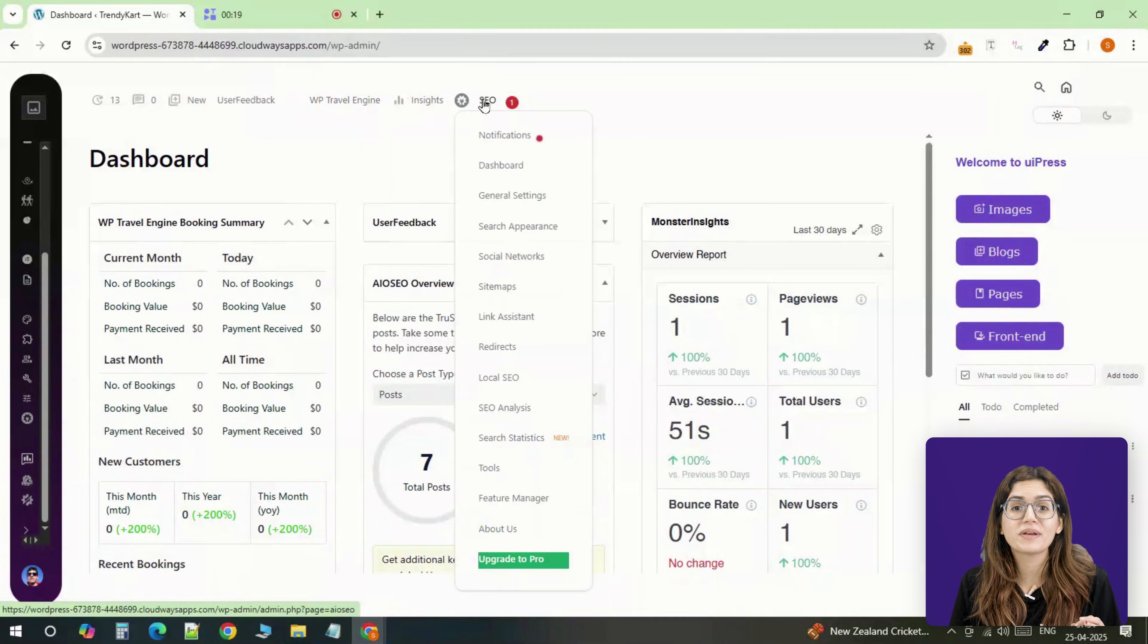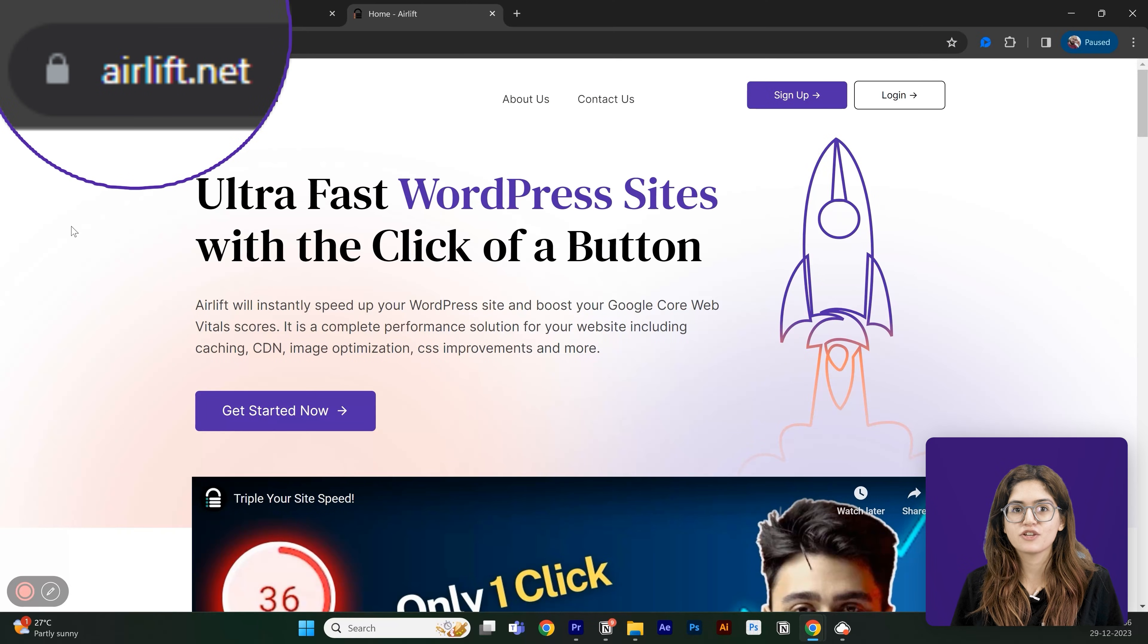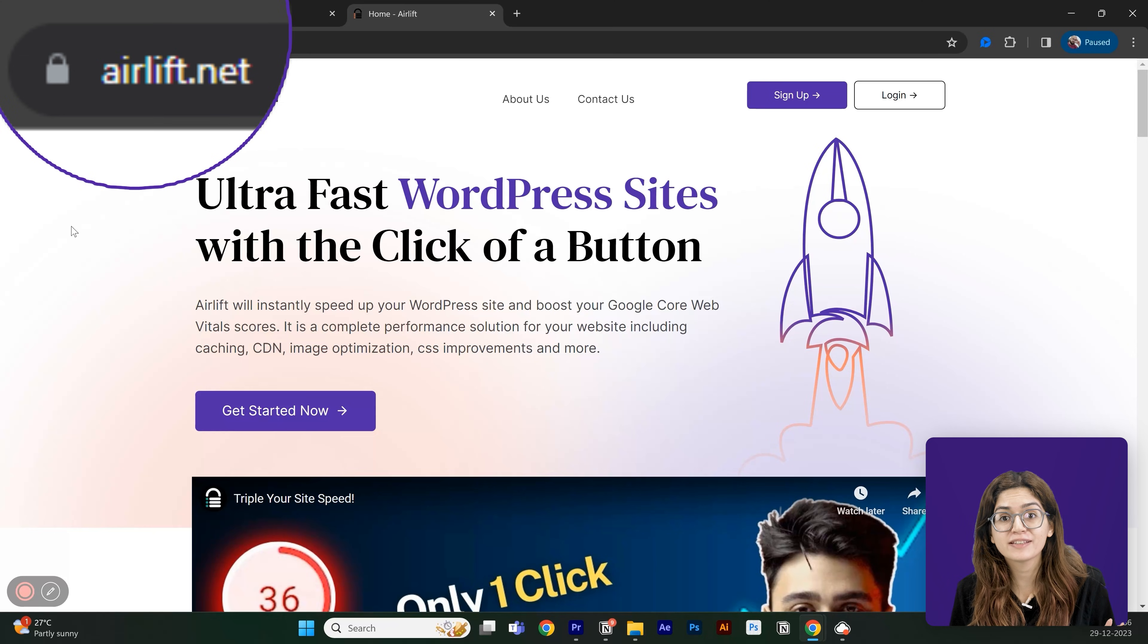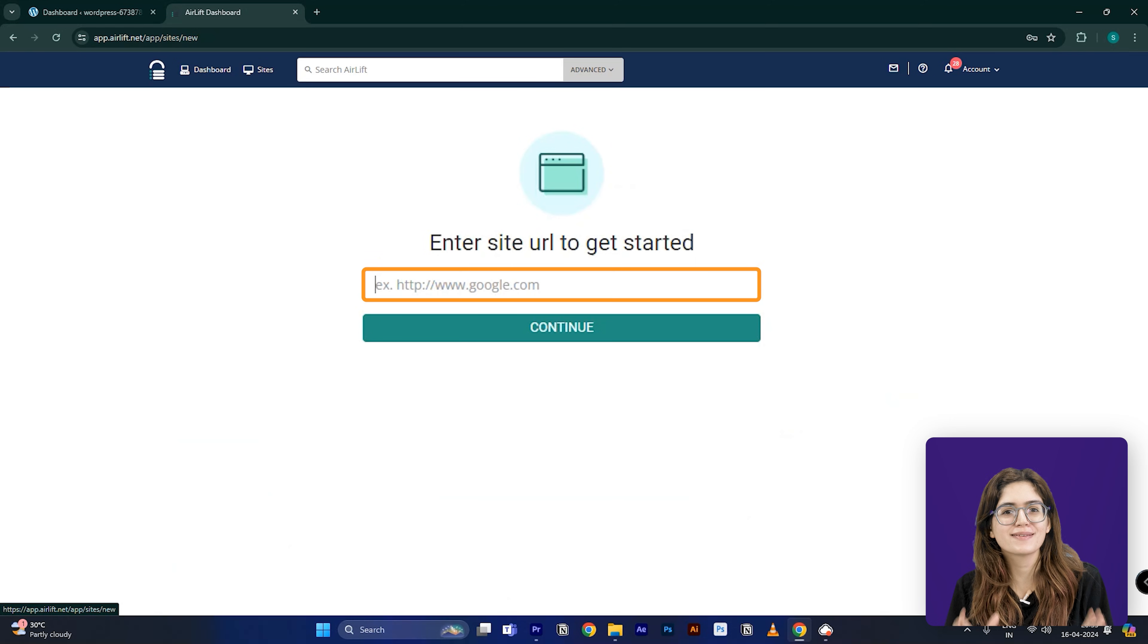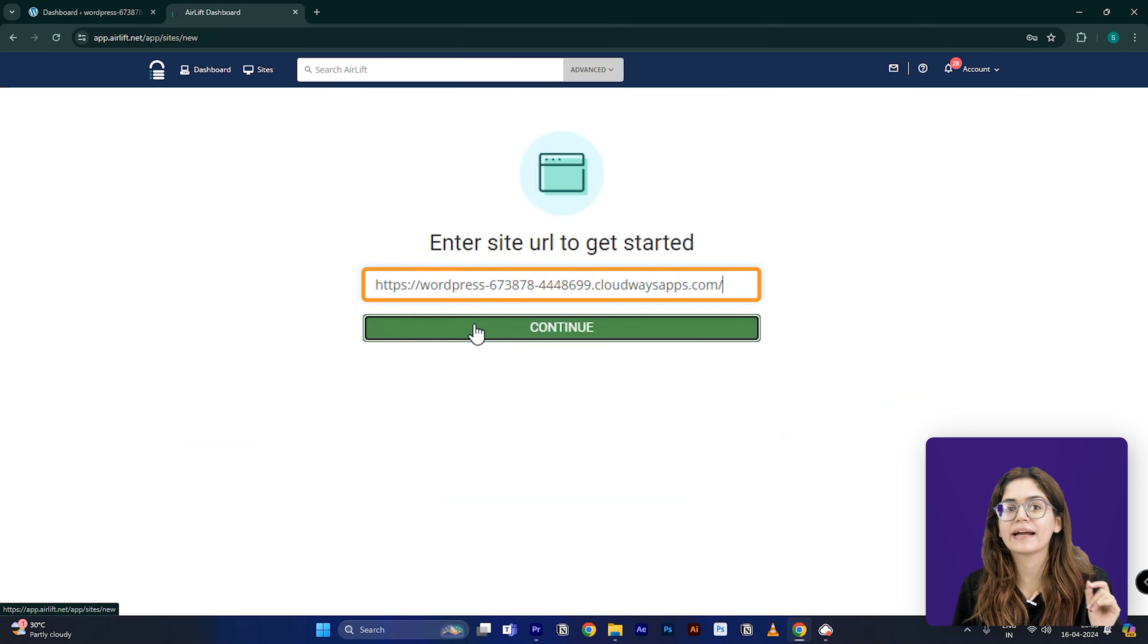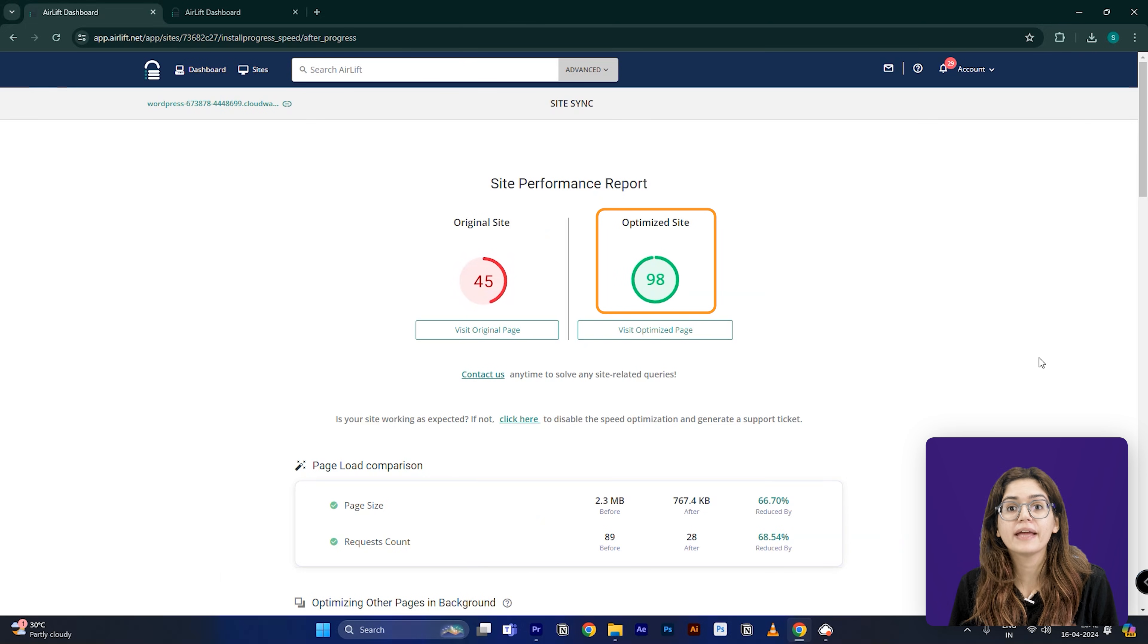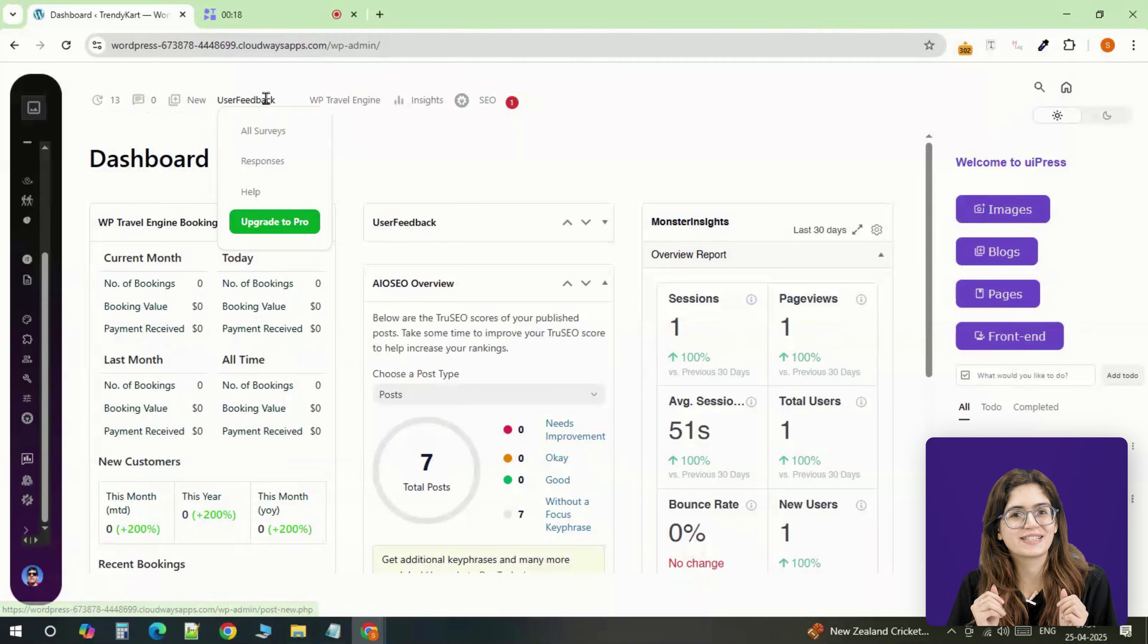That's why I always install AirLift. It's our free speed optimization plugin made specifically for WordPress, and it works silently in the background. No setup, no confusing settings—just install it, activate it, and everything runs smoother, including the custom dashboard you just built.